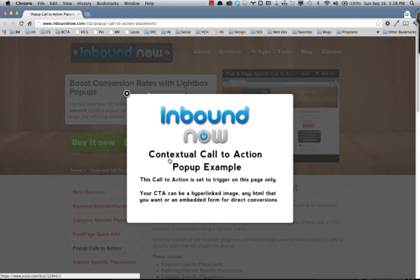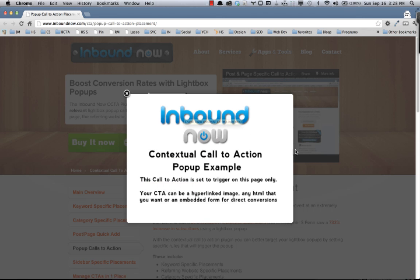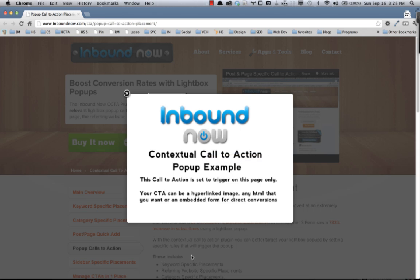This pop-up again can be an image that you've hyperlinked, it can be HTML content, or it can be an iframed page that you pull in. Another popular use case is actually having a conversion form right here so people can sign up for your newsletter or convert and download a specific content offer.